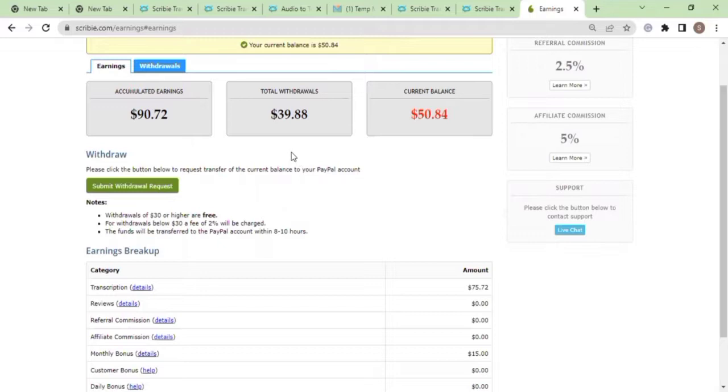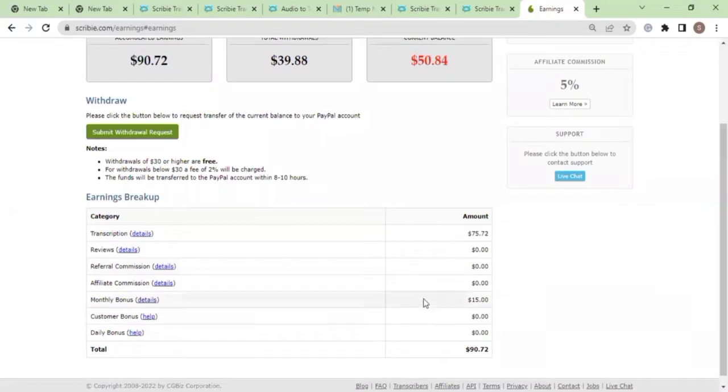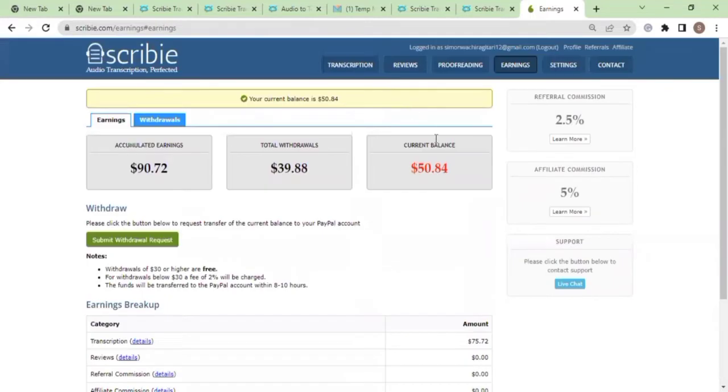I was able to accumulate fifteen dollars. This was money that I was able to accumulate within I think a week, around ten days. So that means I do put a lot of time on Scribi and that time I'm able to get this kind of funds.